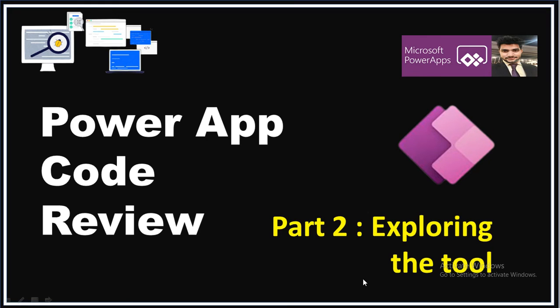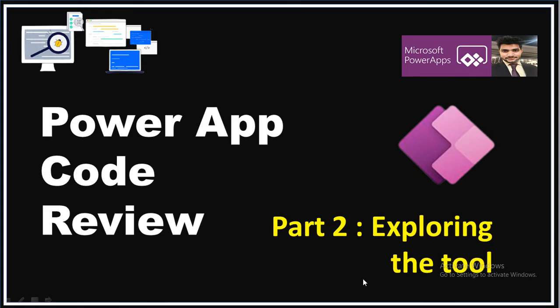Hey everyone, this is Prashant Chaudhary. I welcome you all to my channel Classic Power App. This is the second video of this Power App Code Review tool topic. In the previous video, we installed that particular tool from the GitHub to our environment and I explained the prerequisites. Now in this video, we'll start exploring that particular tool.